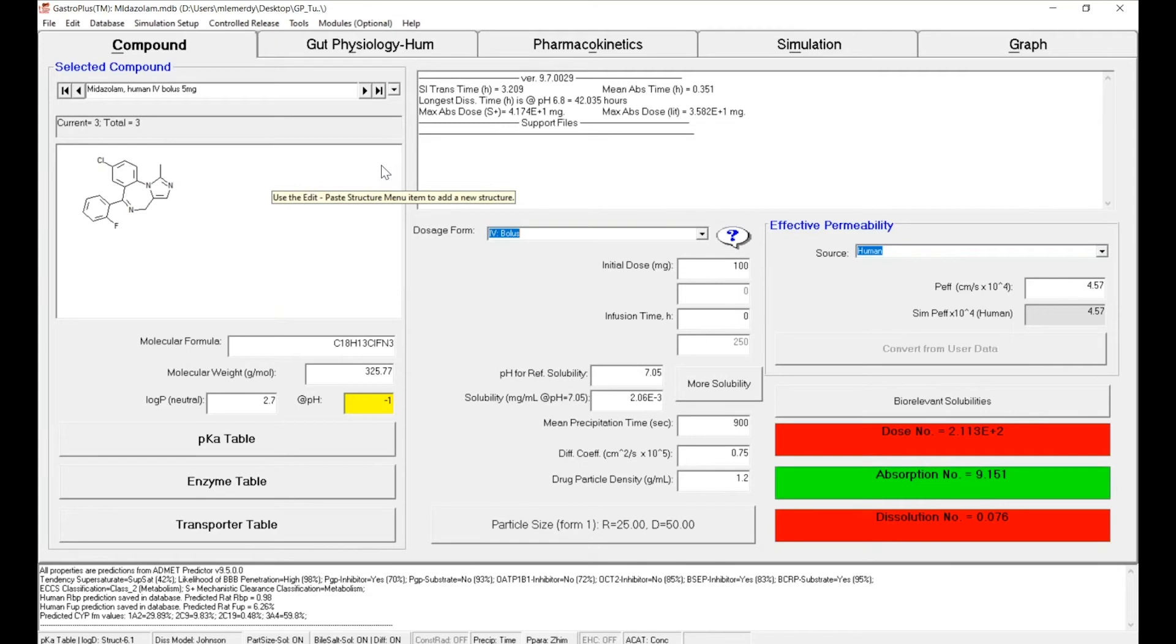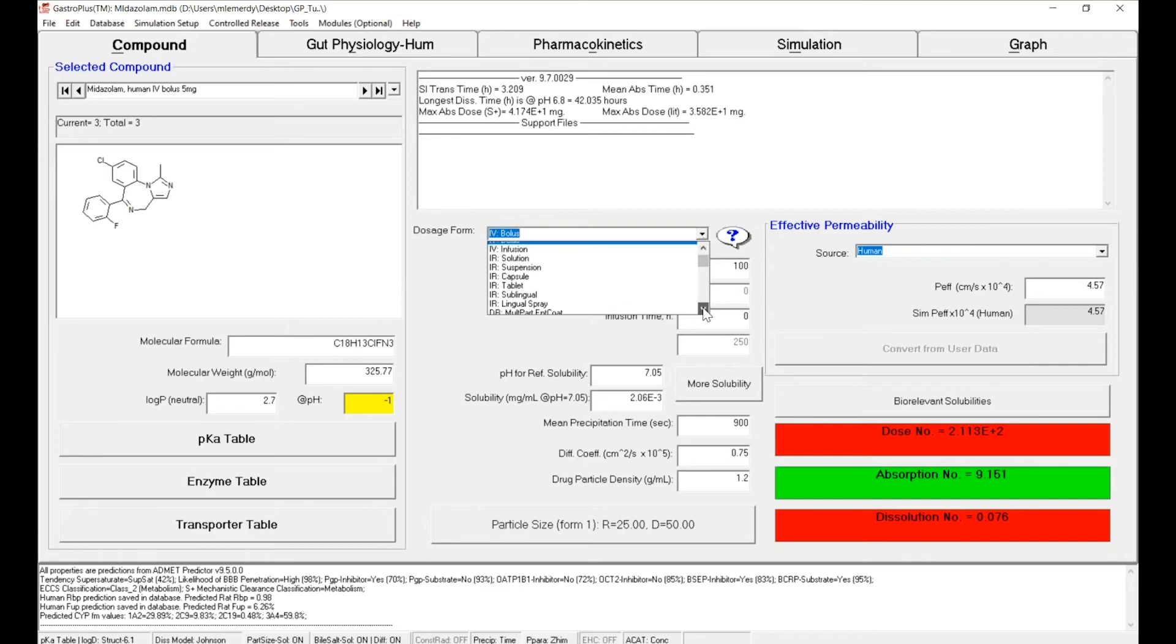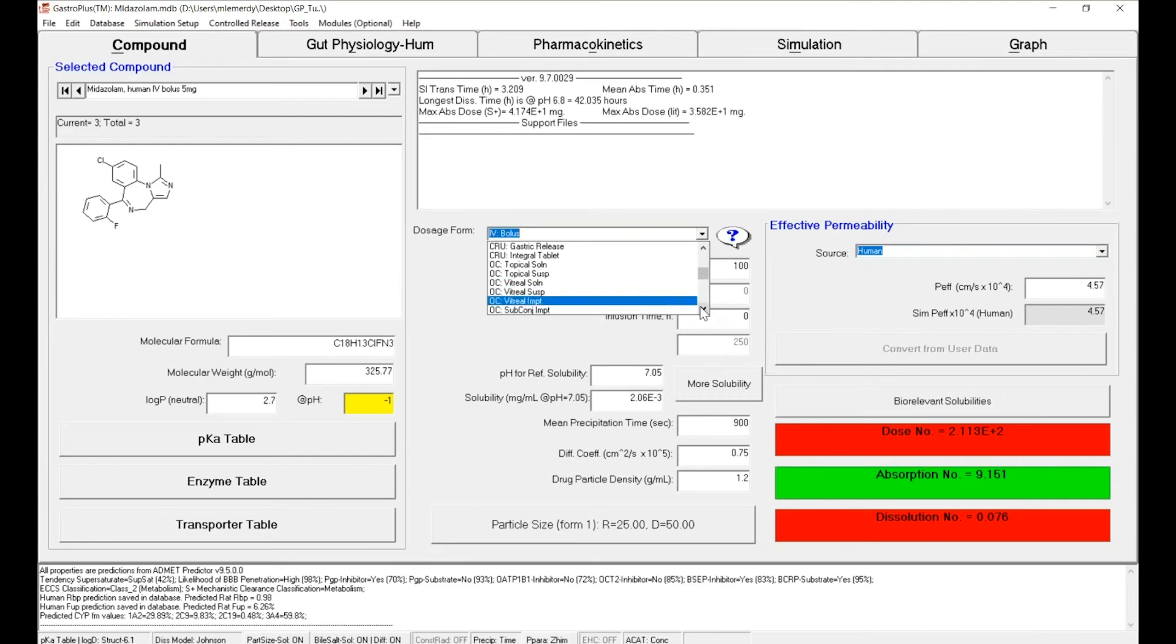All of this information will be implemented on the Compound tab. For the dosage form, you have a drop down menu. The first two letters will define the route of administration, so IV for intravenous.